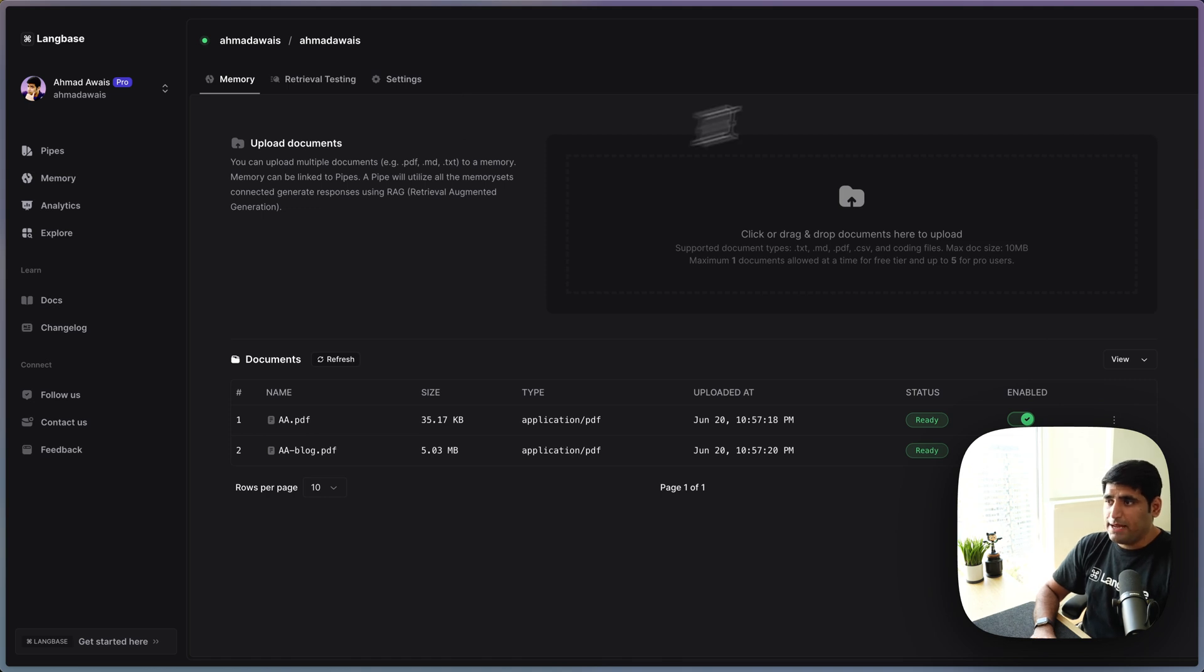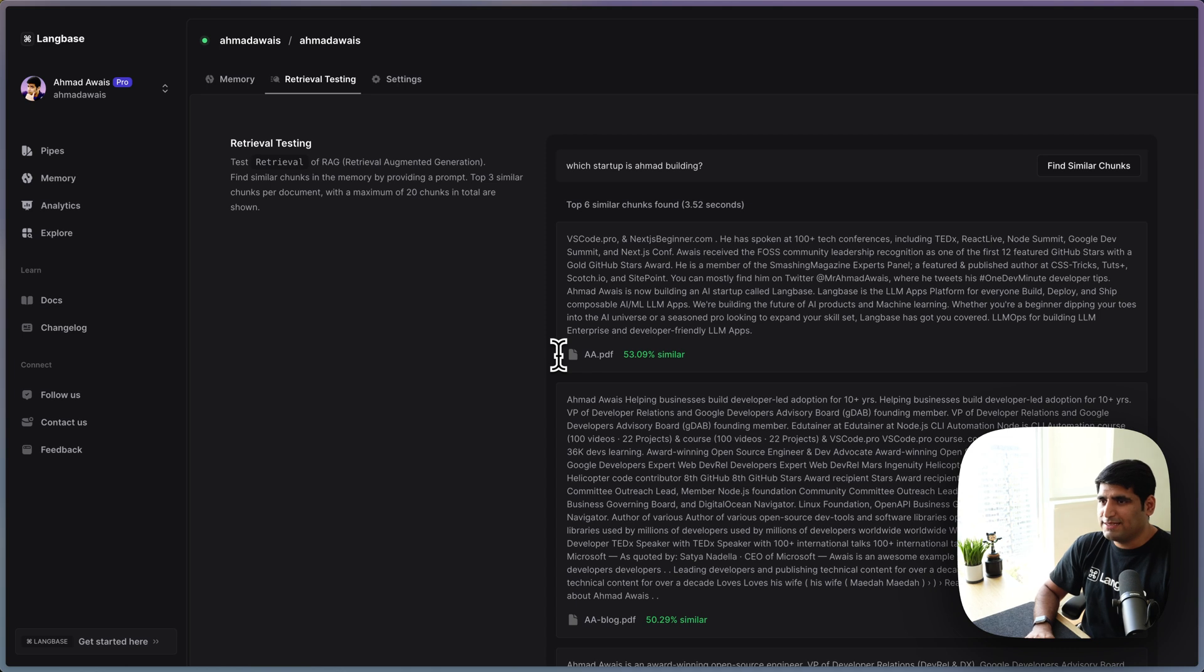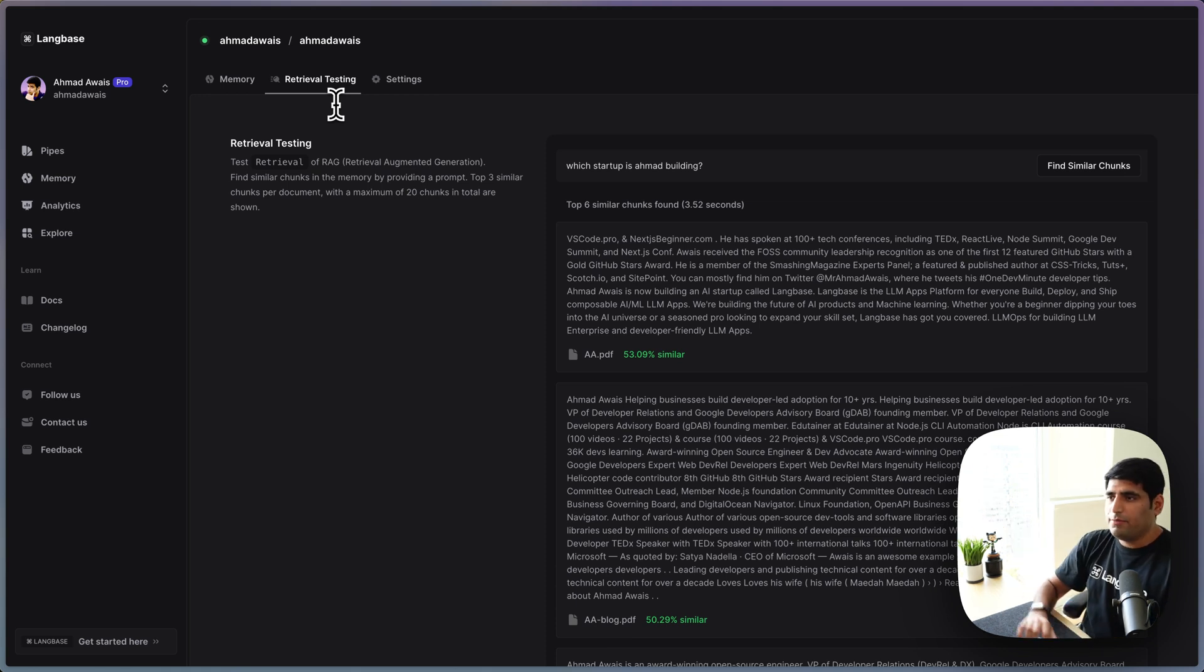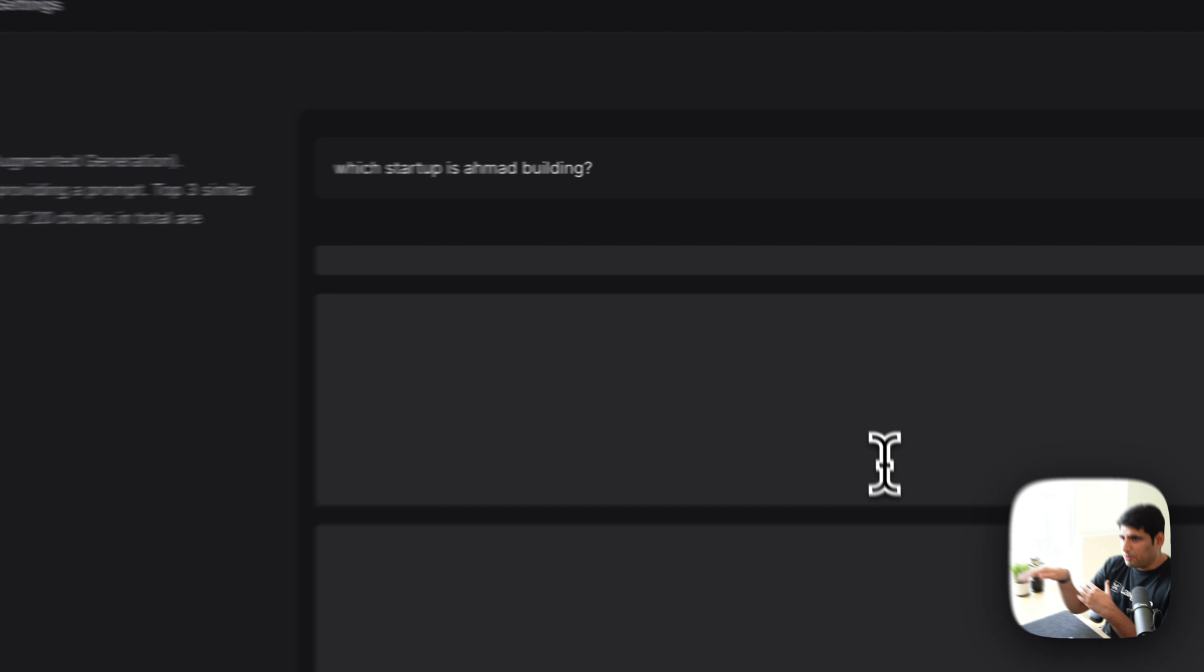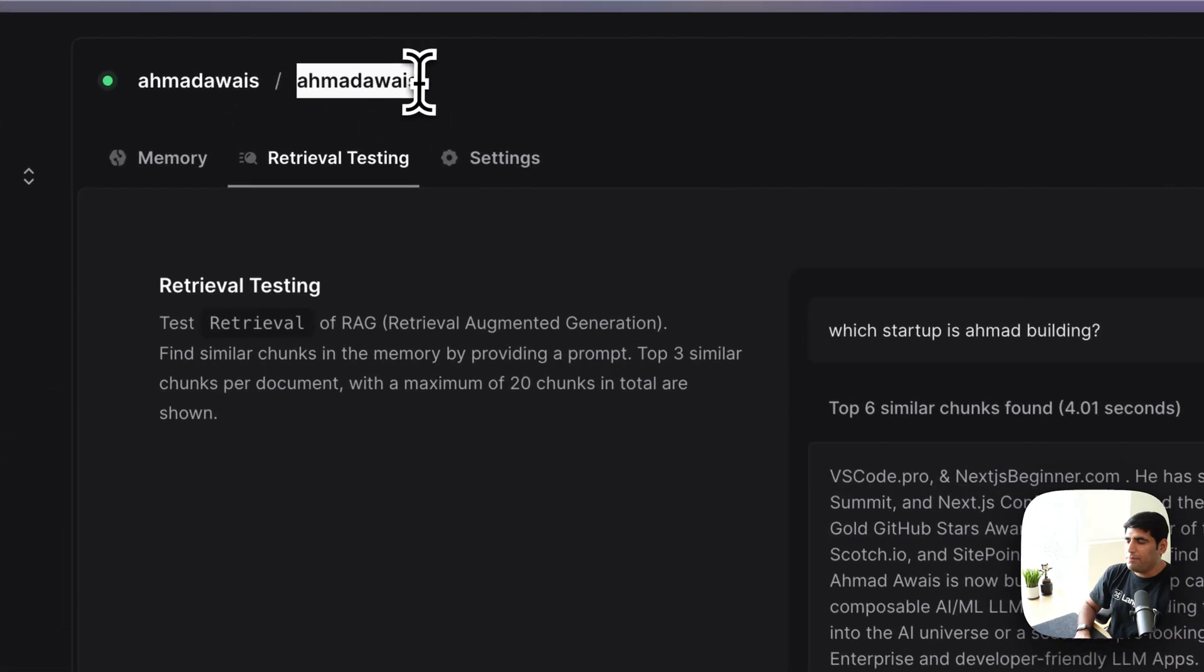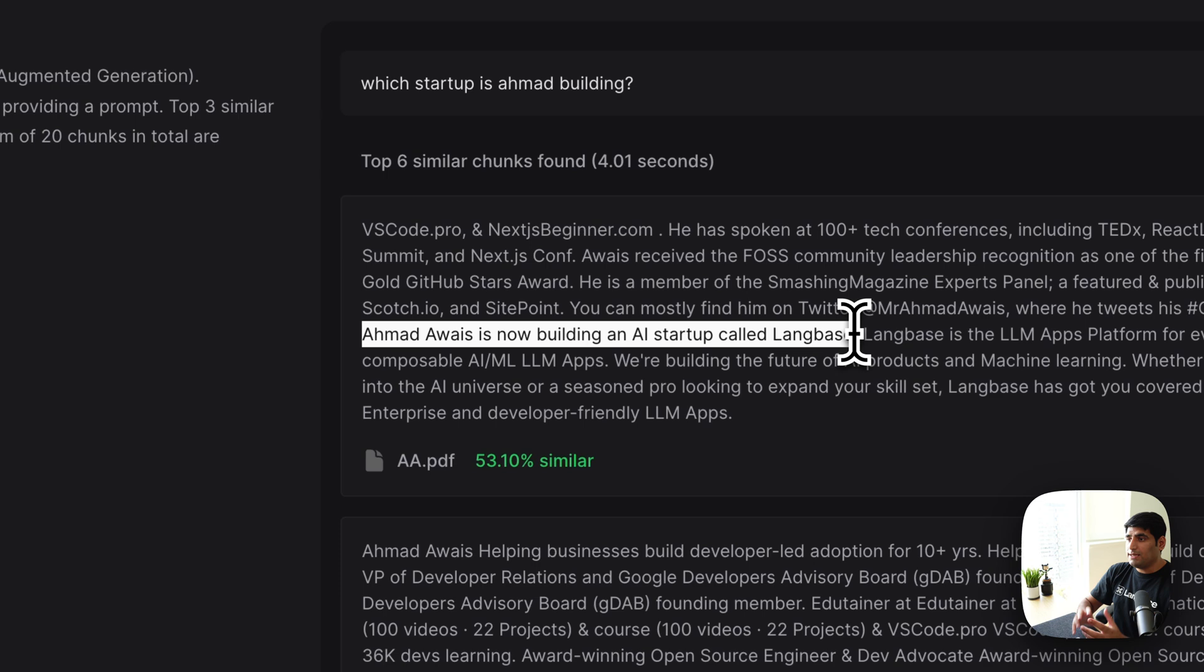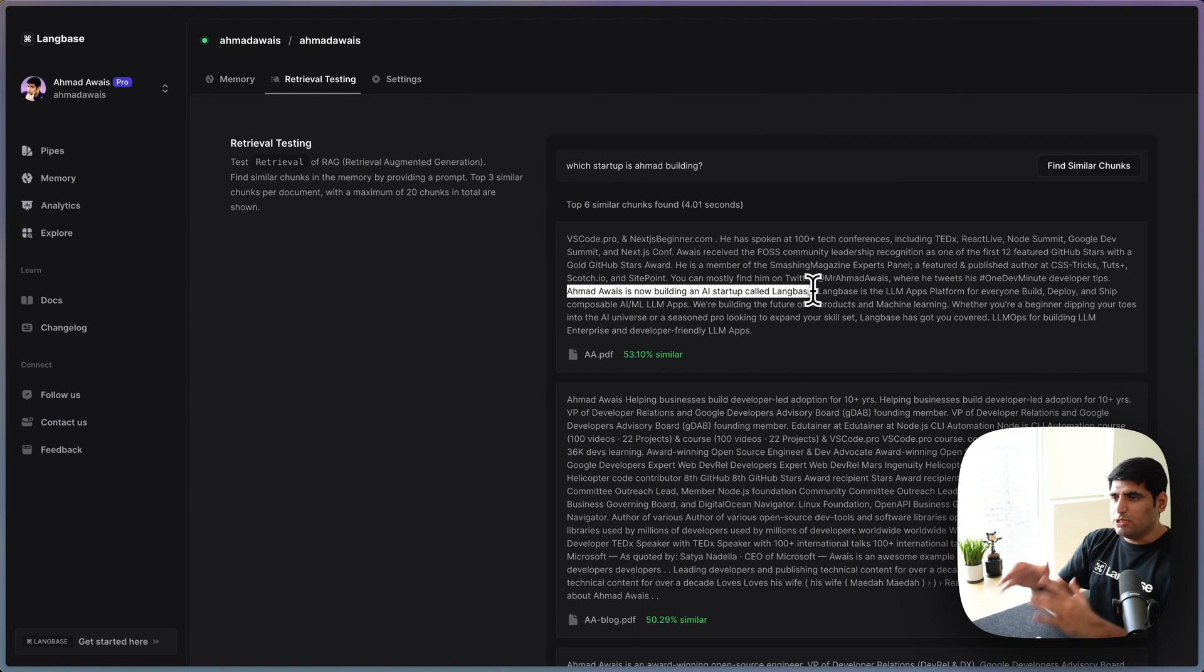Our memory, actually, you can throw files here in our studio or you can send this data to us through our API. Anything works. Here's actually, we have retrieval testing as well. So you don't even need to send your data to any LLM to figure out if it can respond. Like literally, right now I'm asking which startup is Emma building? I just pressed enter and you will see it will go through all of this memory about me and it will figure out, oh, there you go. Emma is building a startup called Langbase.